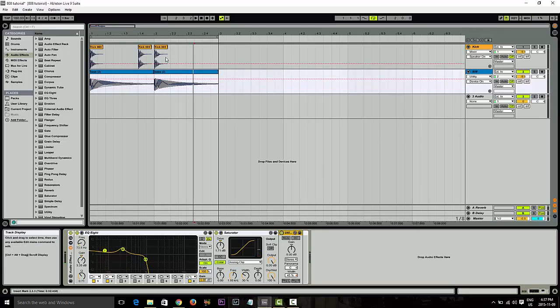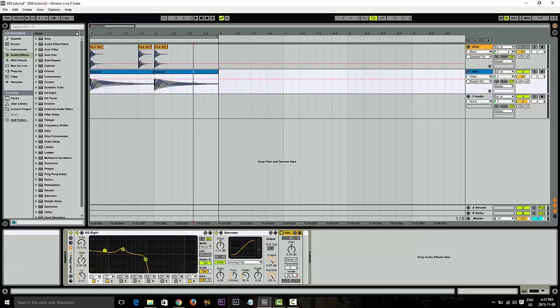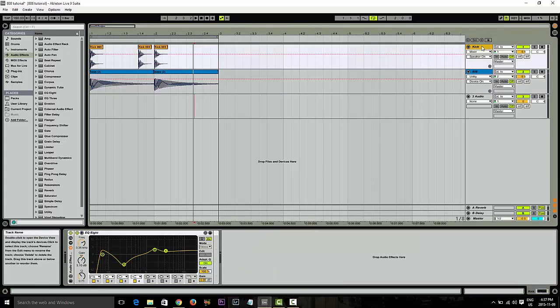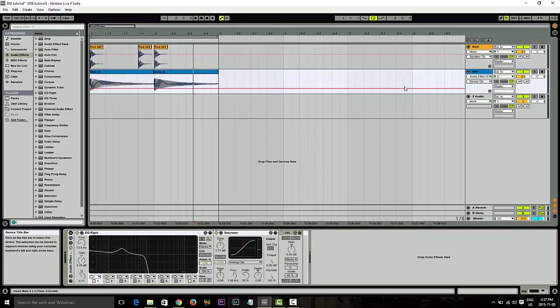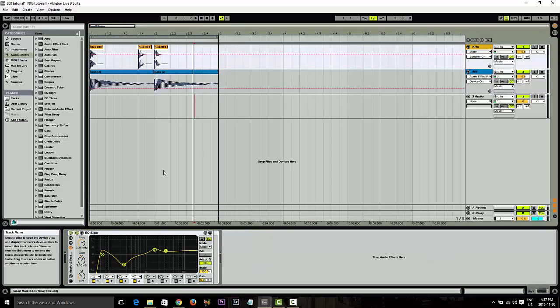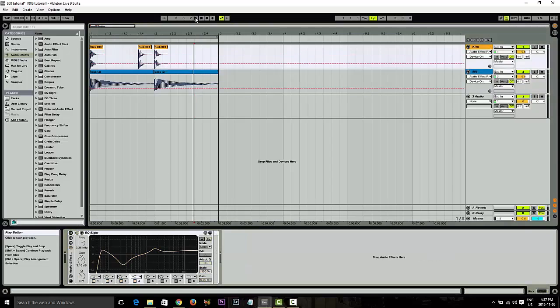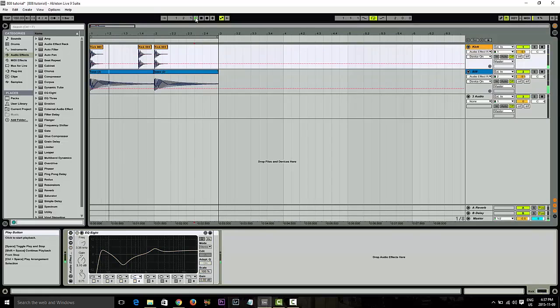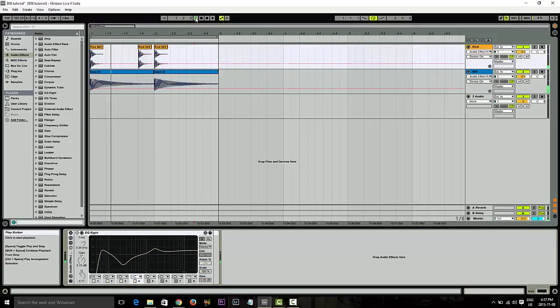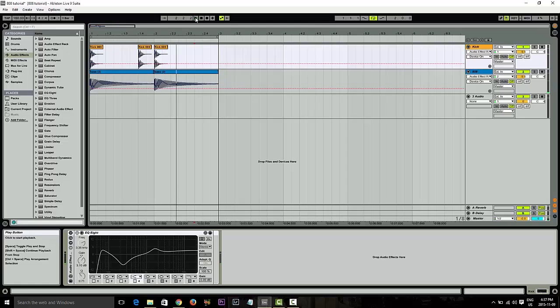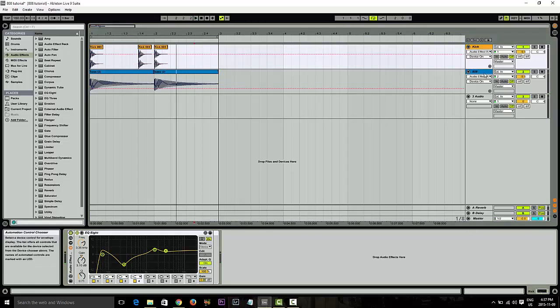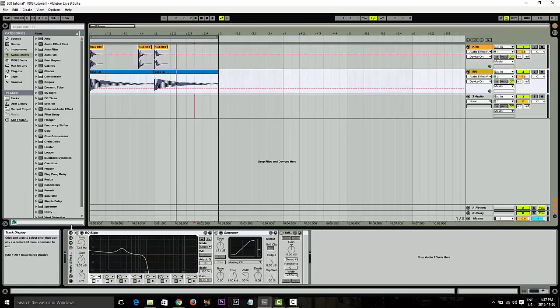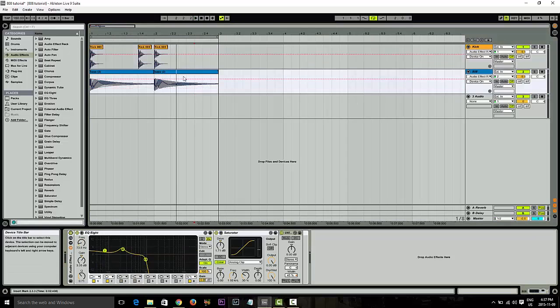So now we've got the kick where we want it and the bass where we want it. Now it's just a matter of putting it together and listening to it. Let's turn this off. So this is the before. Quite muddy. And then let's listen to the after, with a few simple plugins in Ableton.